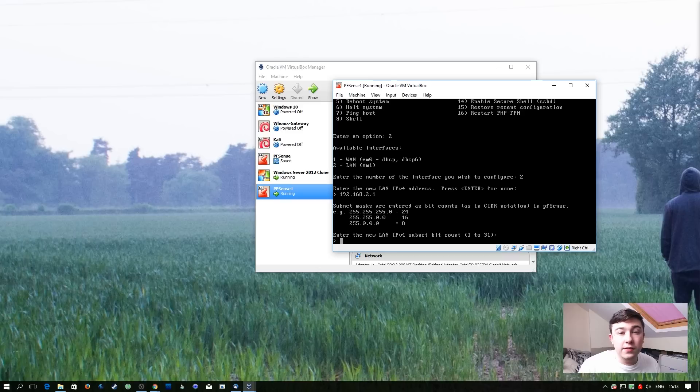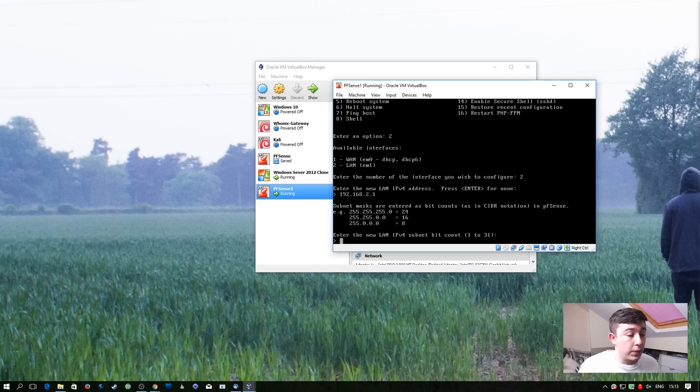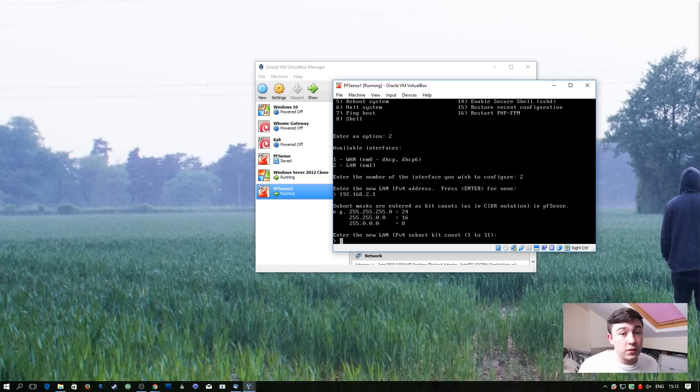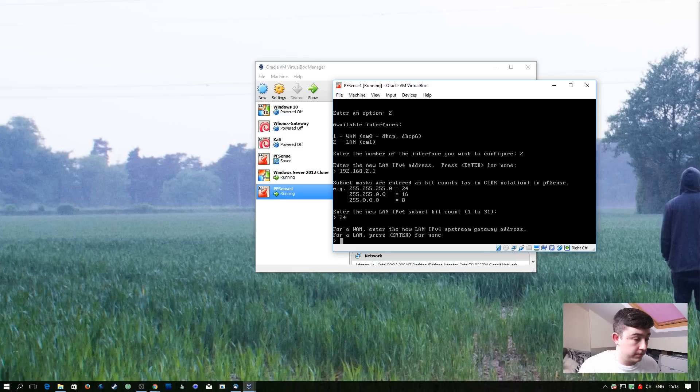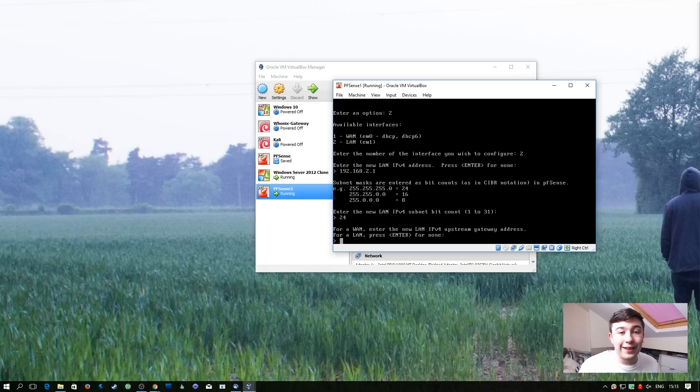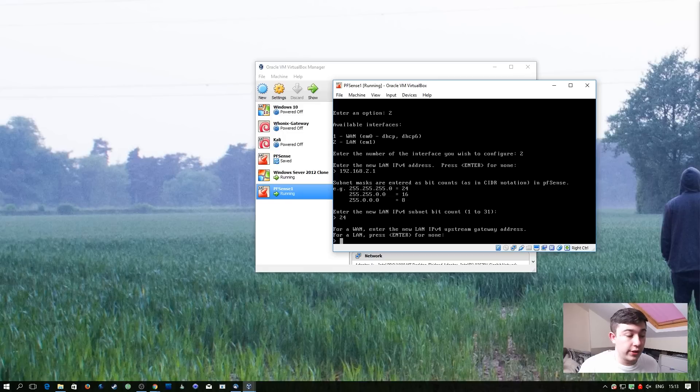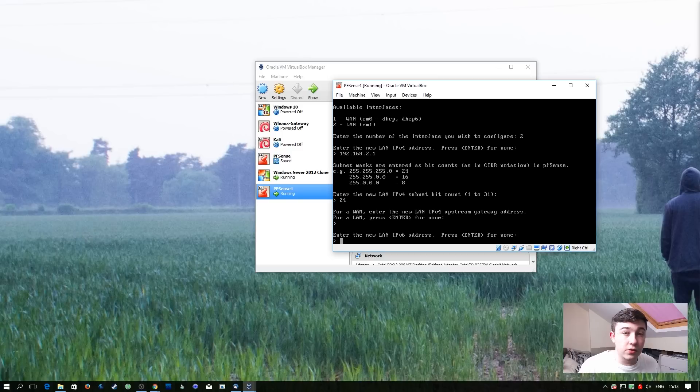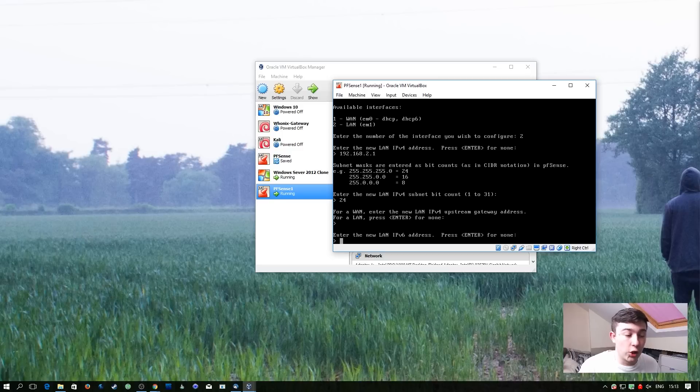Then it's going to ask us to enter a subnet. We won't be covering this in this episode. But for this case we're just going to go with 24. Because we're configuring a LAN interface we don't need to set an upstream gateway address. We don't want to set an IPv6 address in this case so we're going to hit enter for none.